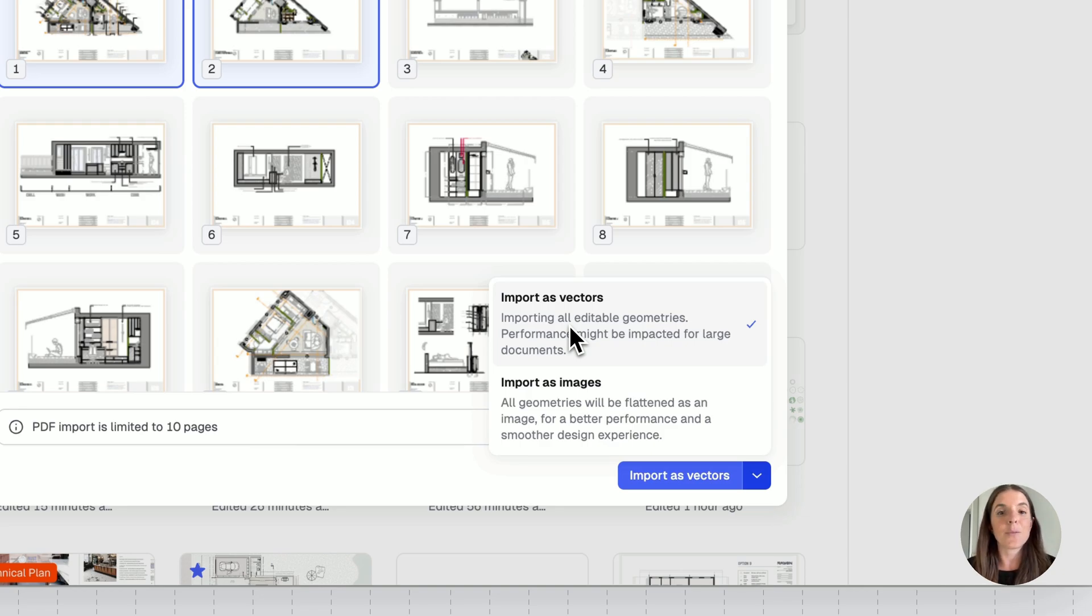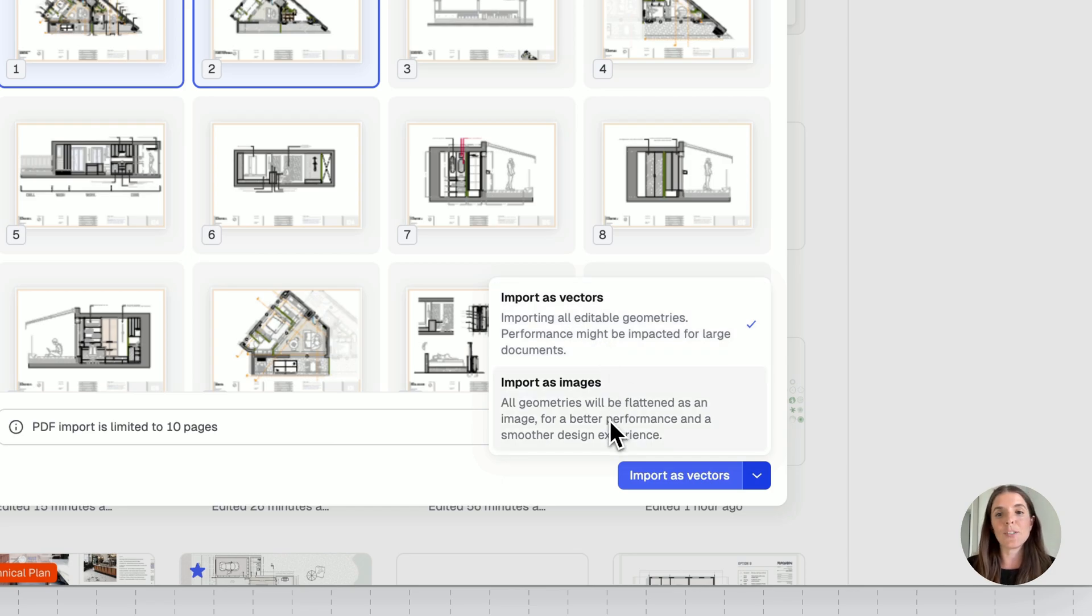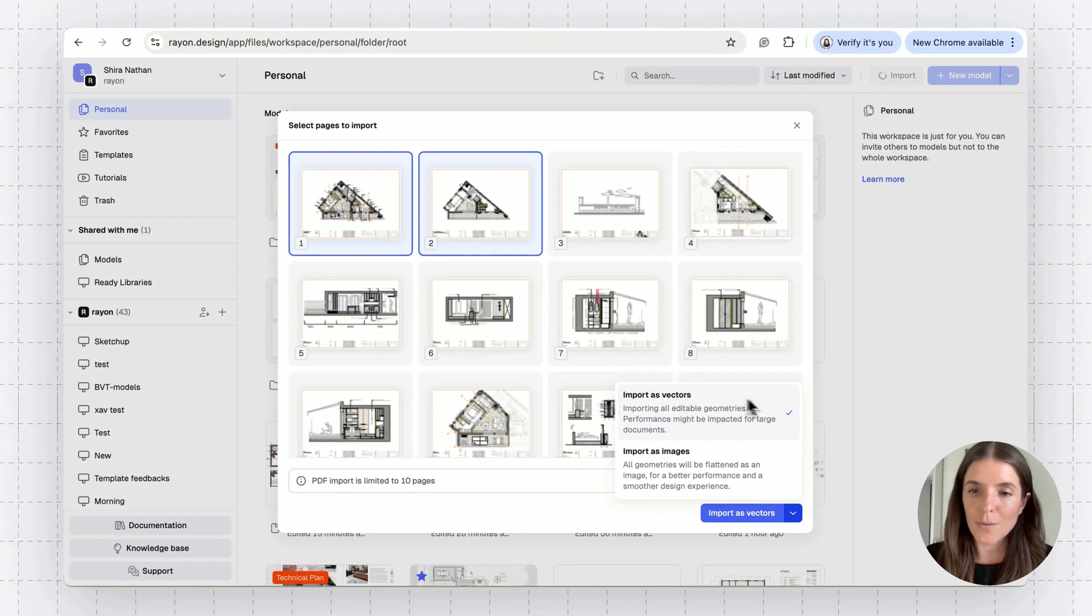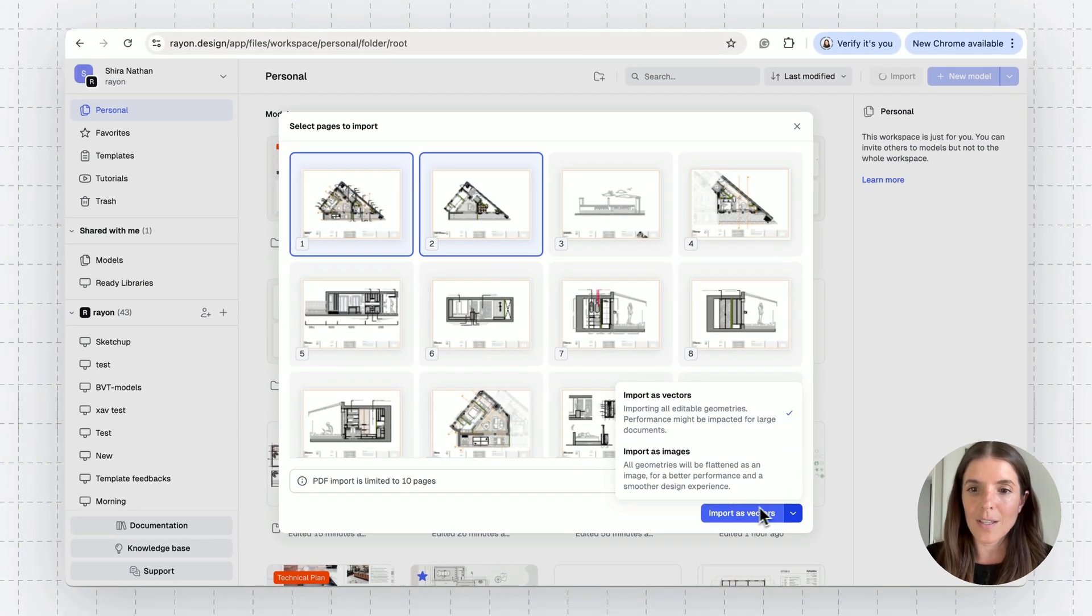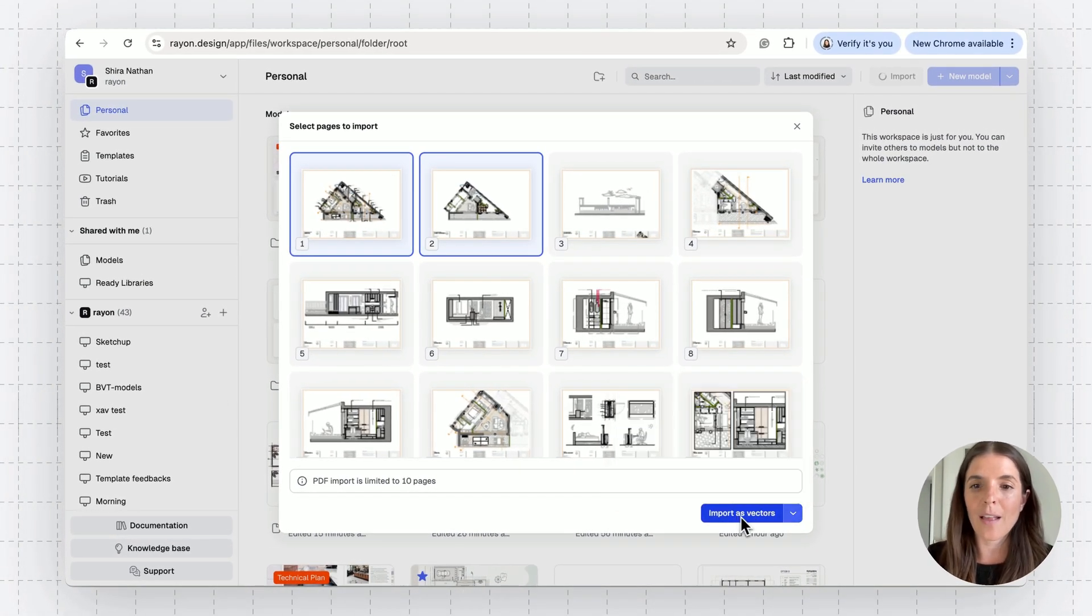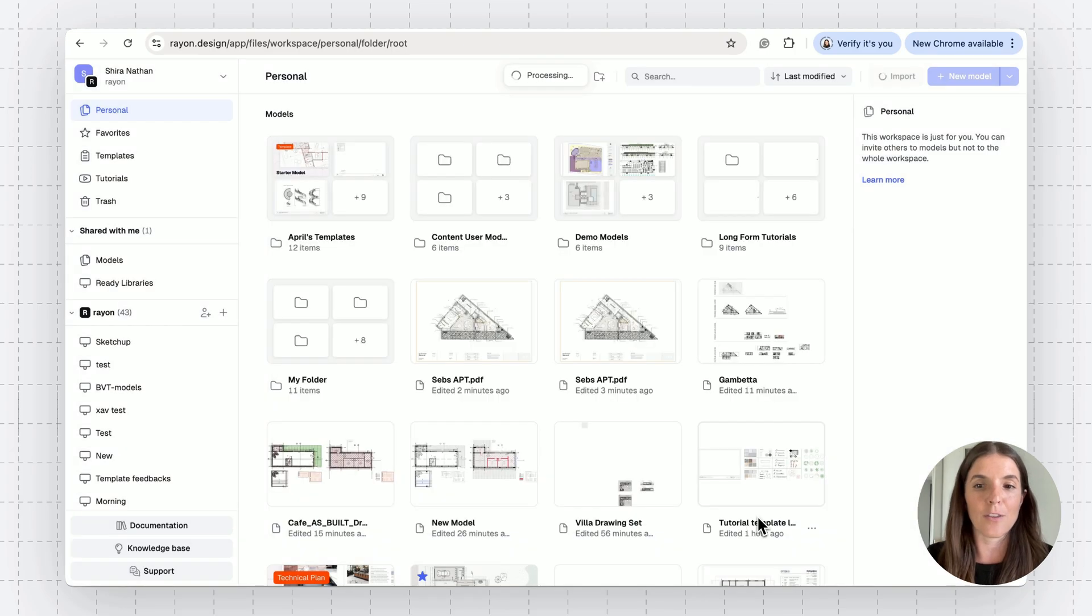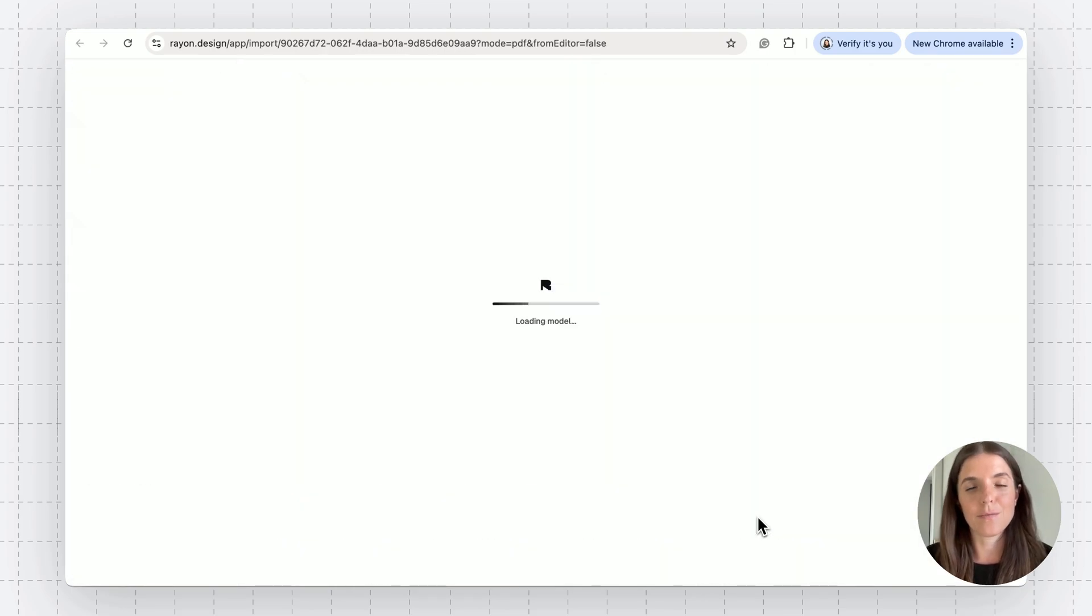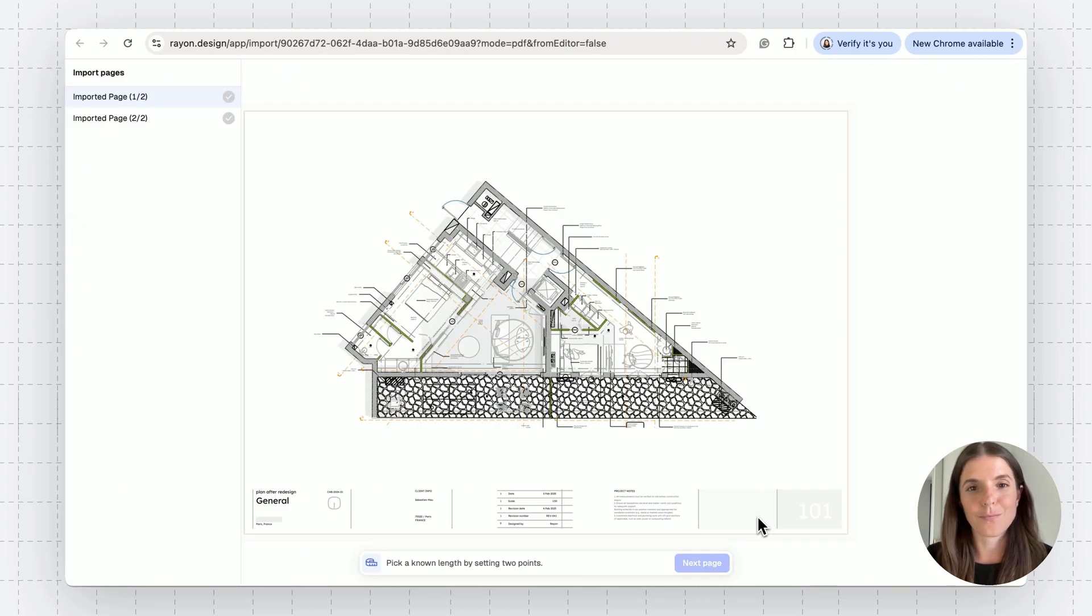If you import as an image, it's just going to be a static image of what you see in your PDF. So according to your preference, select your option and then click on the button. And there you go.